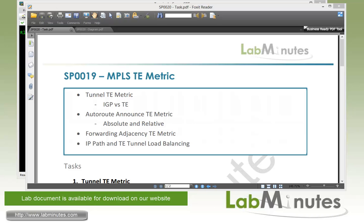Welcome to labminutes.com and our lab video series on MPLS. You can find a complete list of MPLS videos on our website by clicking on the link above and sign up for our newsletters to receive the latest video updates.